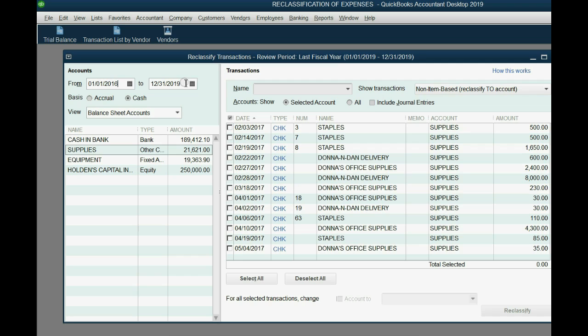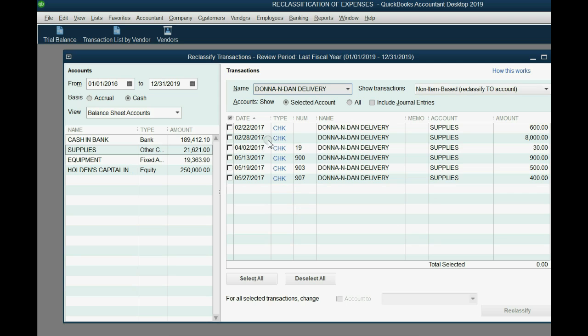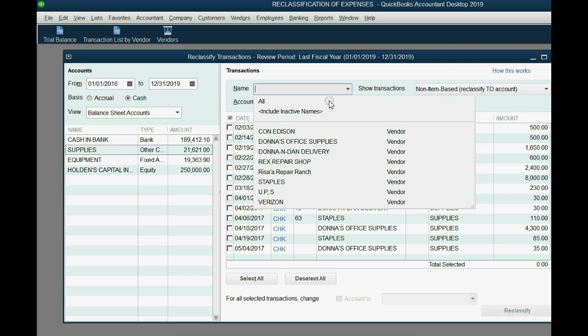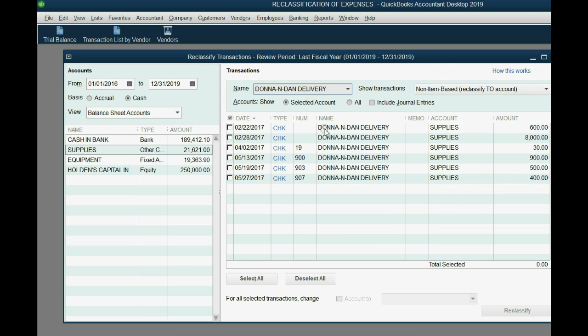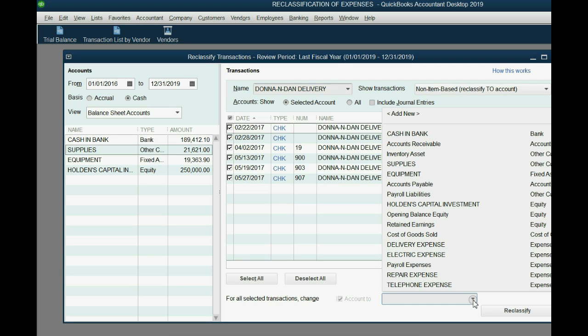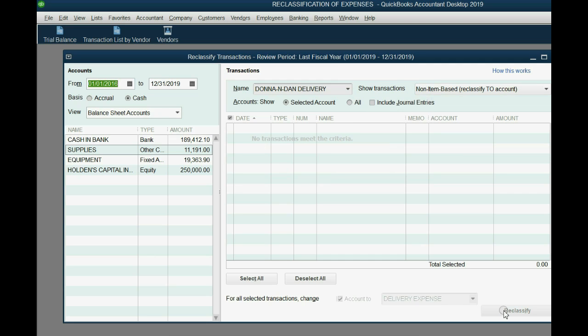So I click supplies and notice you can see all the transactions that were recorded in the supplies account between this date range. And the ones we want to reclassify are the ones that say Donna and Dan delivery. We don't want them here. We want them instead to be in delivery expense. So from the pull down, we choose Donna and Dan delivery. And now we will see only the transactions in the supplies account who have the name with the vendor Donna and Dan delivery. Now, all of these need to be taken out of supplies and put into delivery expense. And now that we've identified them, we can click select all and then simply tell QuickBooks which expense account they should be in. And in this case it's delivery expense. And when I click the reclassify button, all of the transactions that were wrongfully put in supplies have been properly reclassified to the delivery expense account.